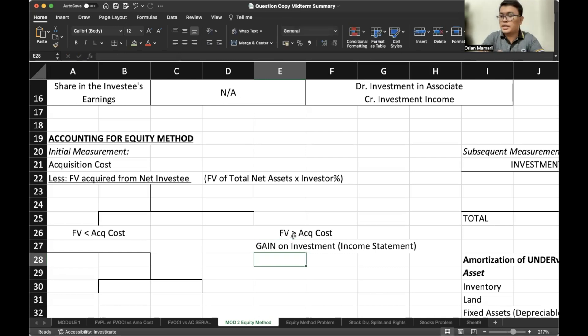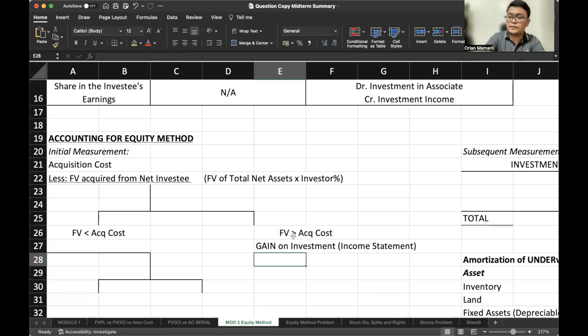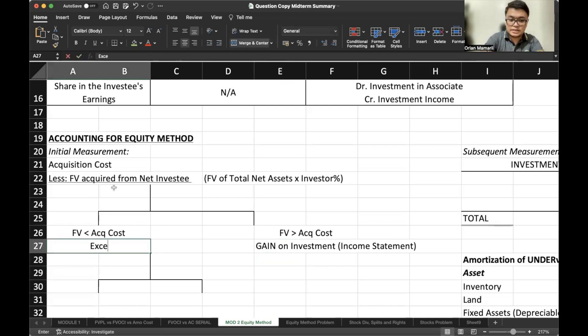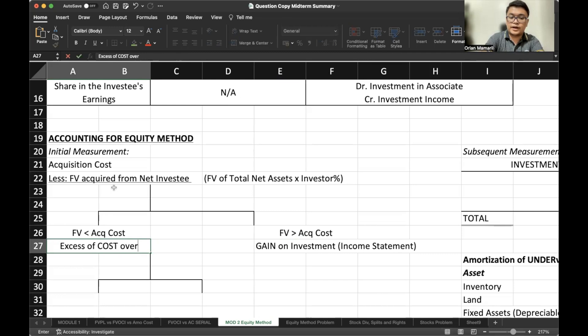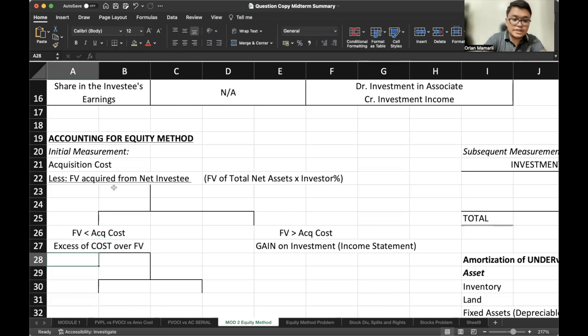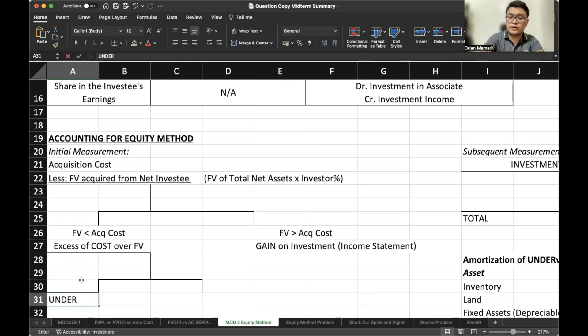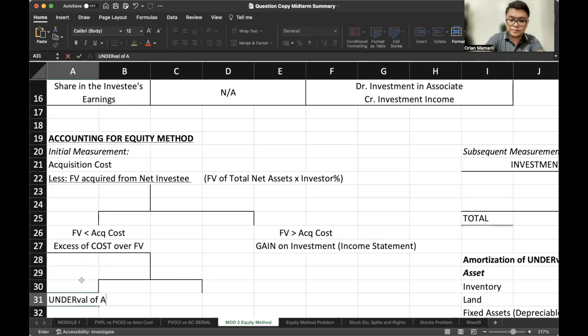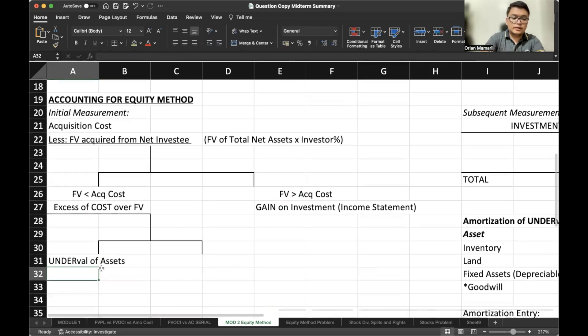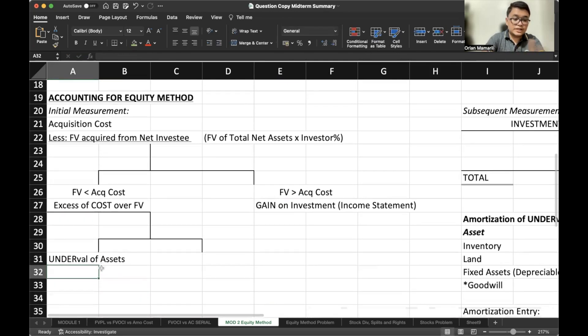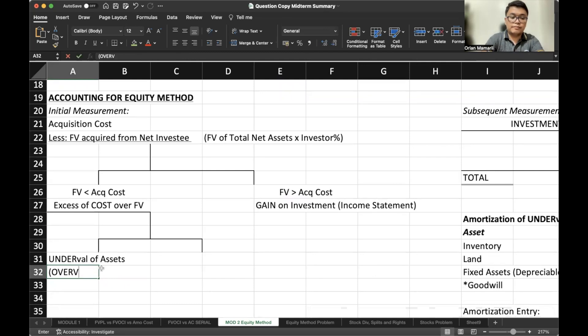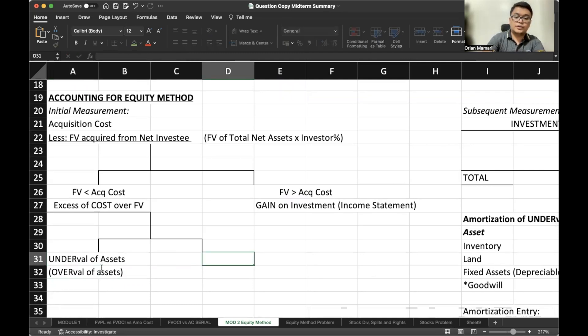However, if our acquisition cost is bigger than our fair value, then we have the excess of cost over fair value. And this will be accounted in two ways further. That would be either undervaluation of assets, if it's overvaluation, that would be a deduction, or goodwill.